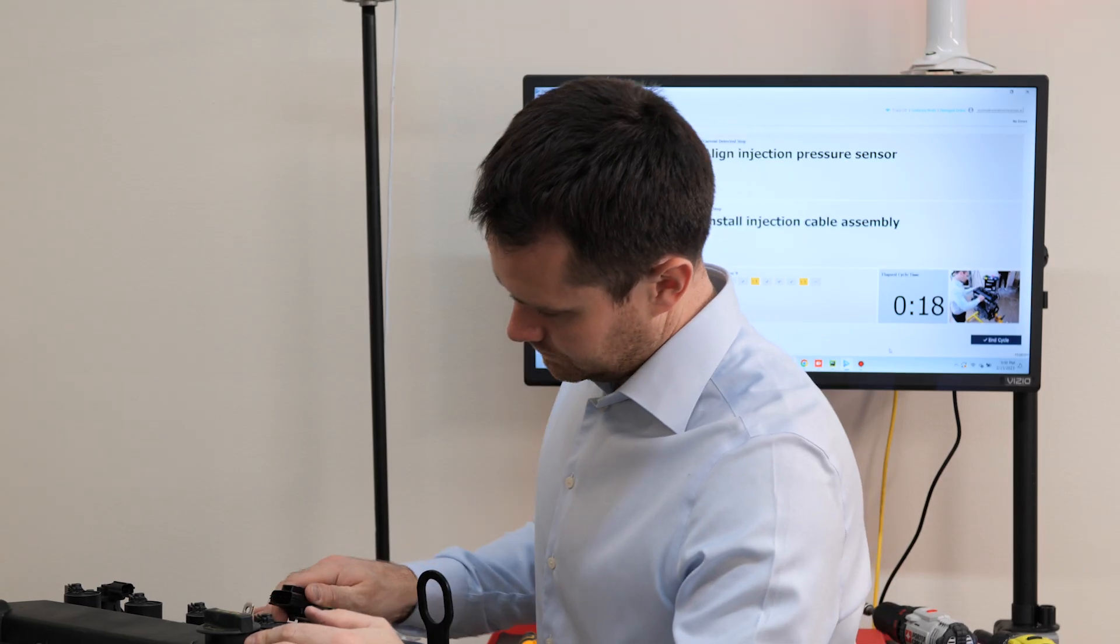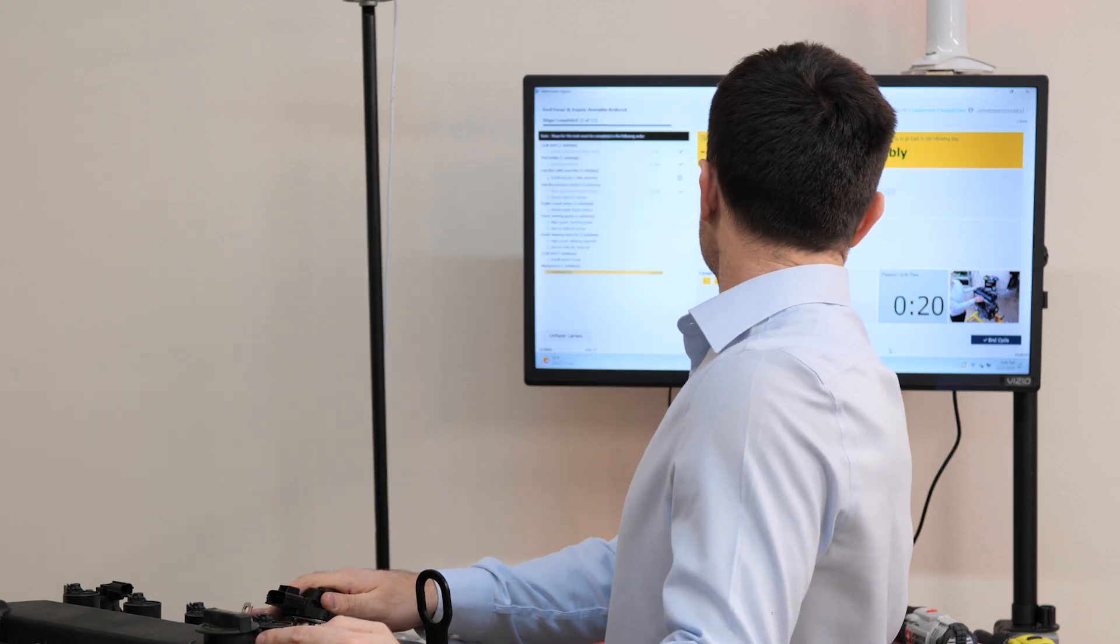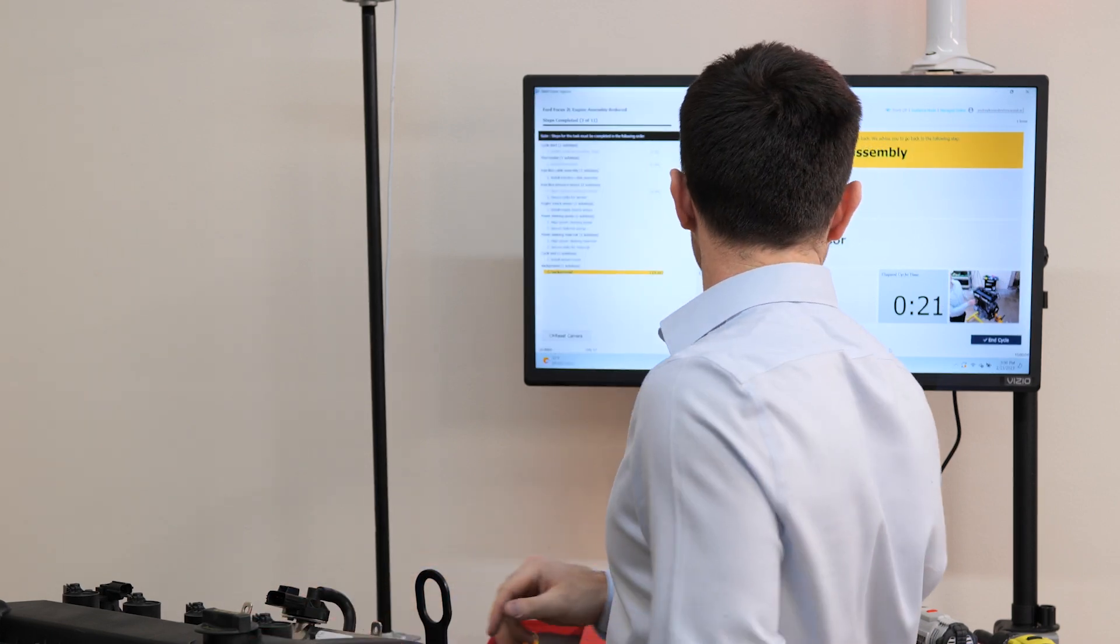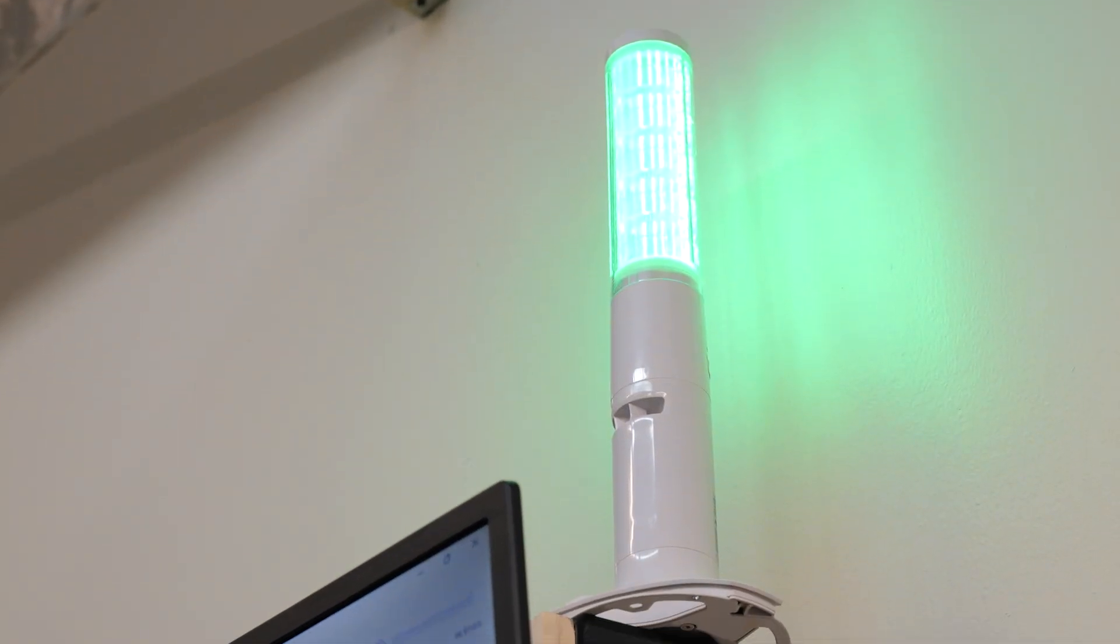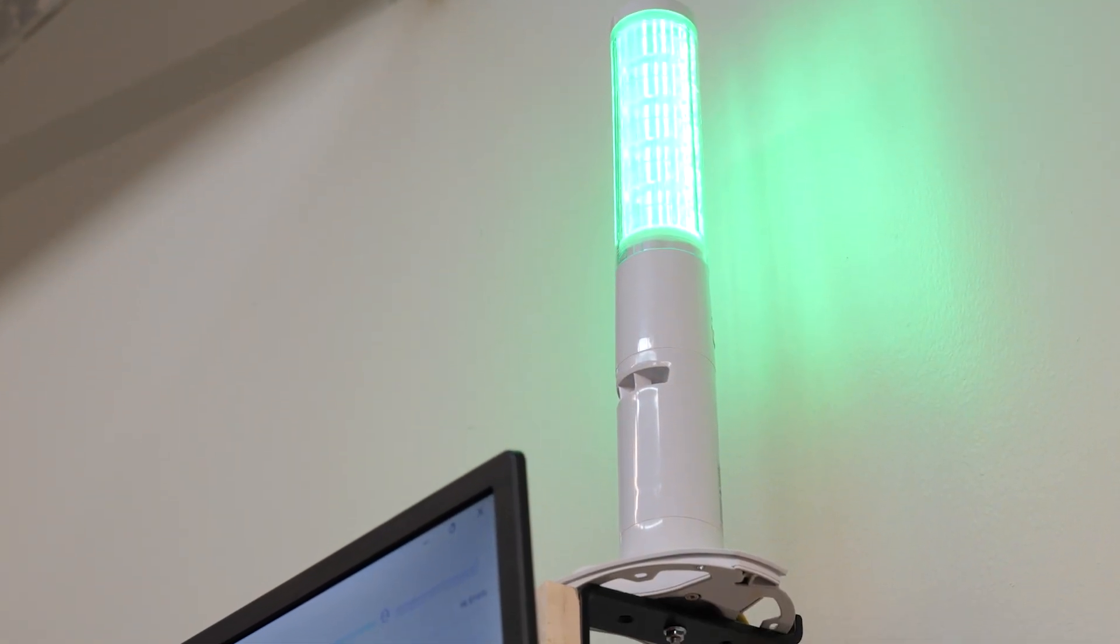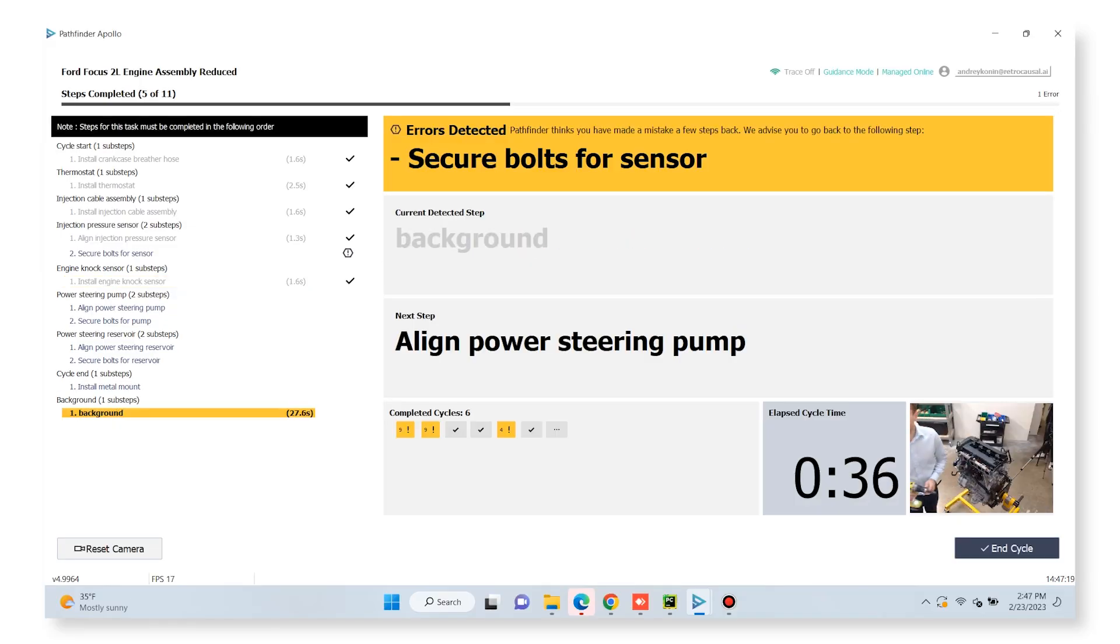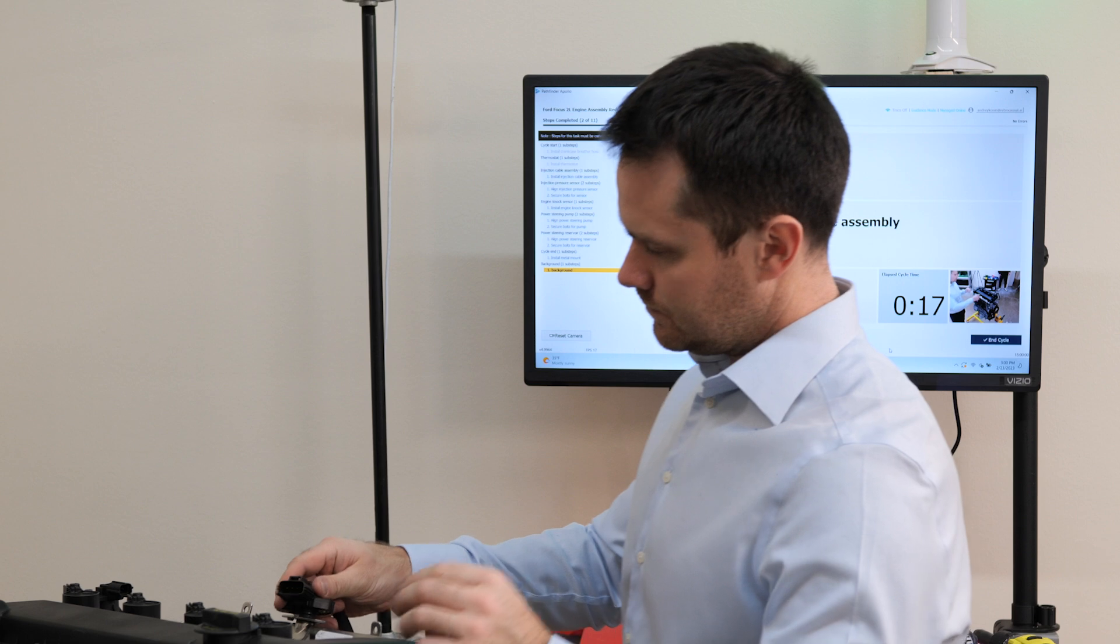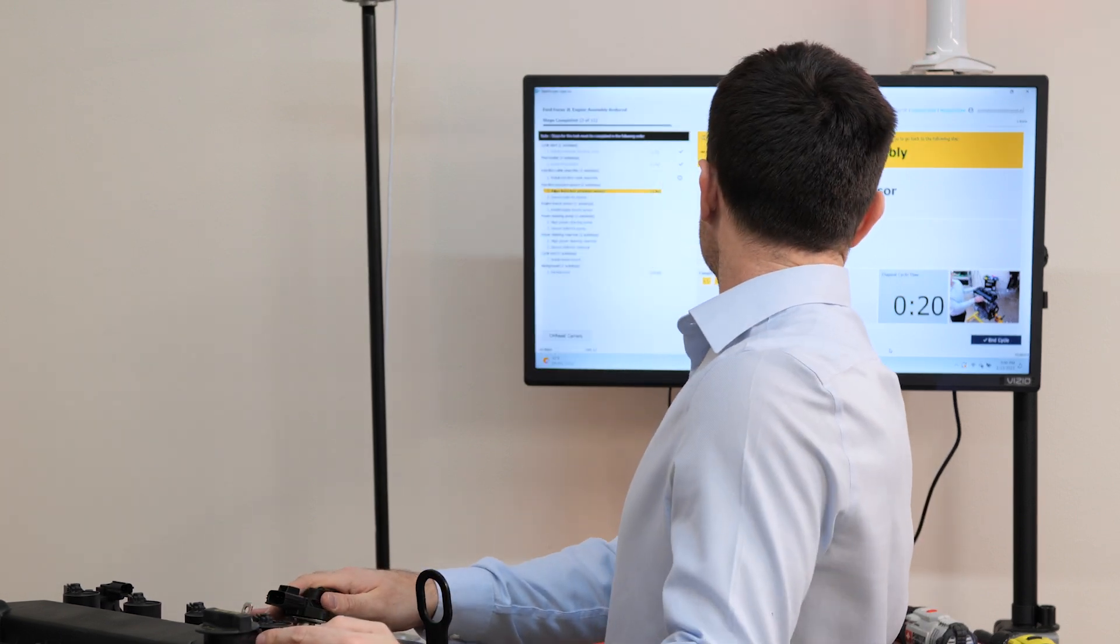When the operator makes a mistake, the system issues an alert right away. Mistakes appear in the yellow panel near the top of the display. The operator notices his mistake and fixes it immediately, with the system signing off on the fixes one by one.